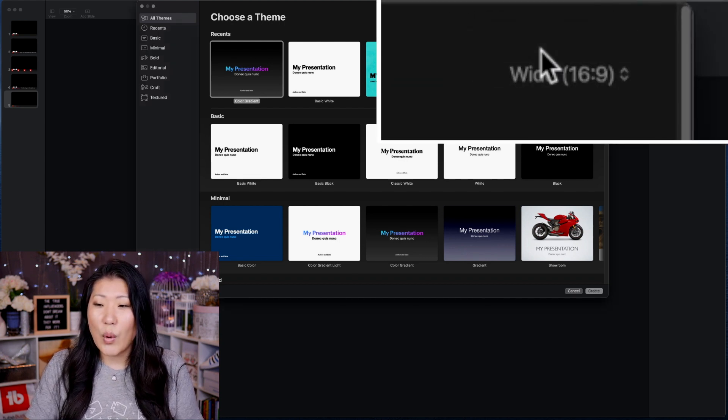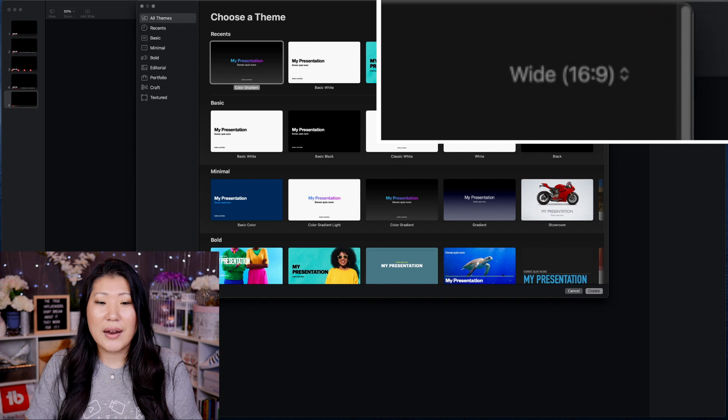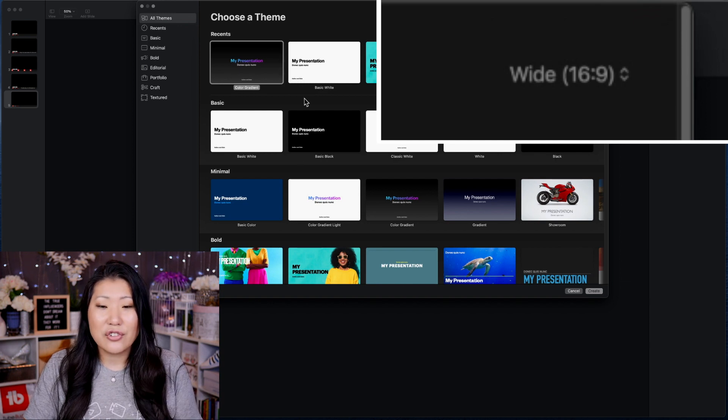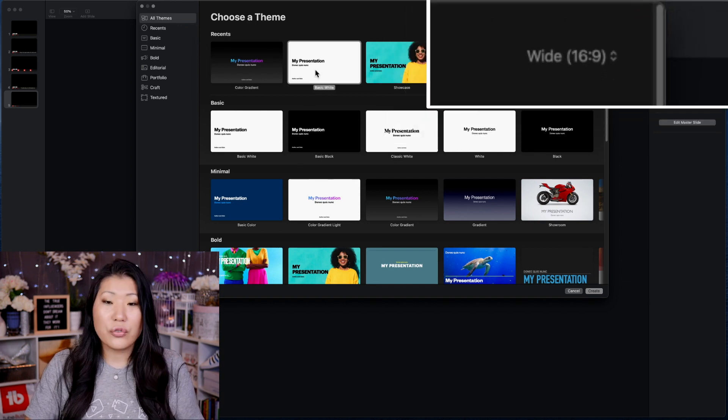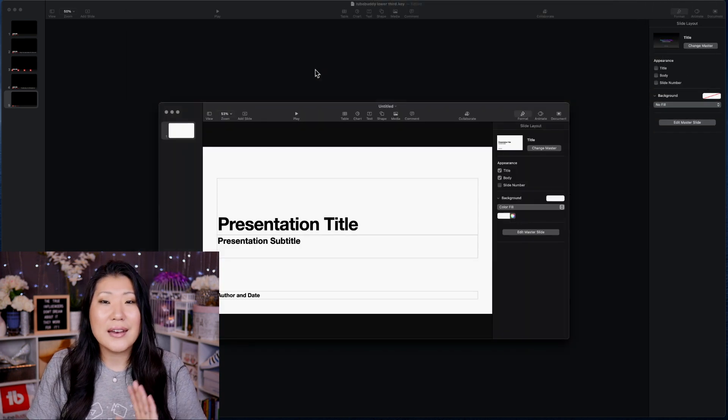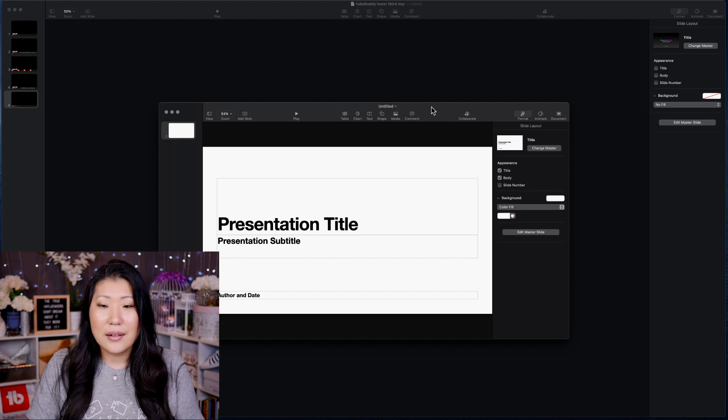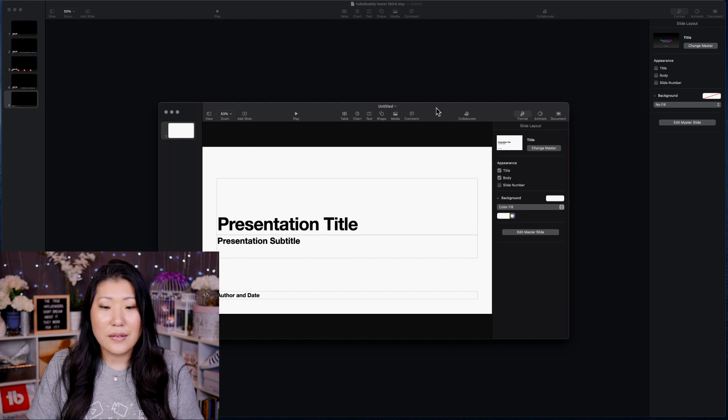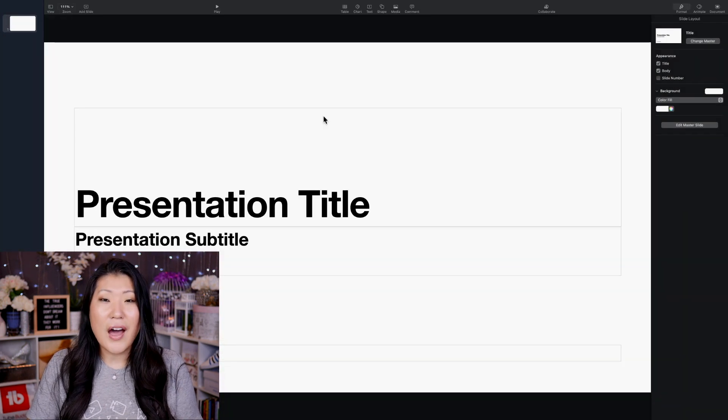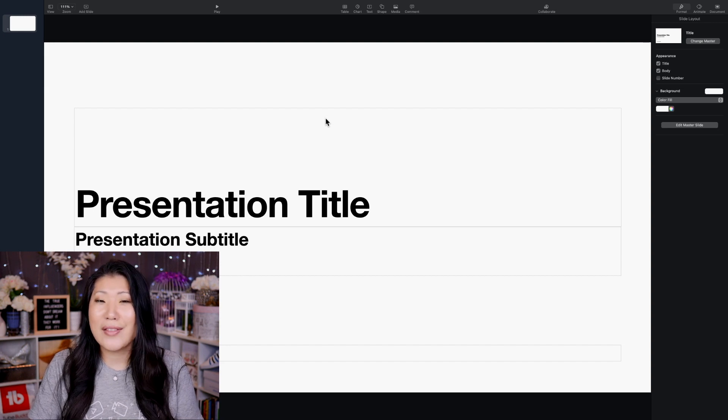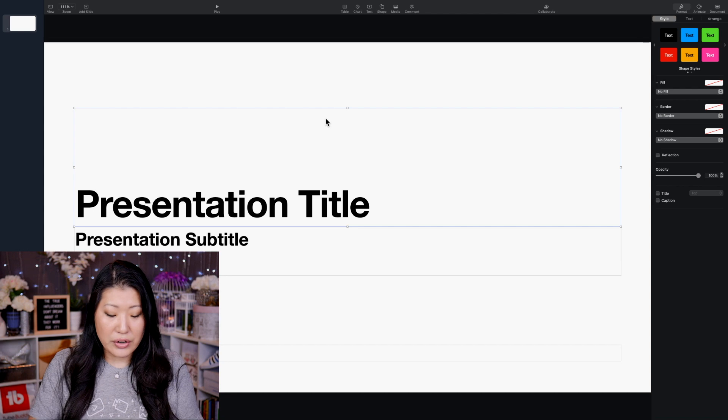It doesn't really matter which presentation you choose. Just choose one and hit enter and then let's make sure that this is big. Let's make this full size here. So the next thing that you're going to do is you're going to select everything that's on the screen and then you're just going to delete it.